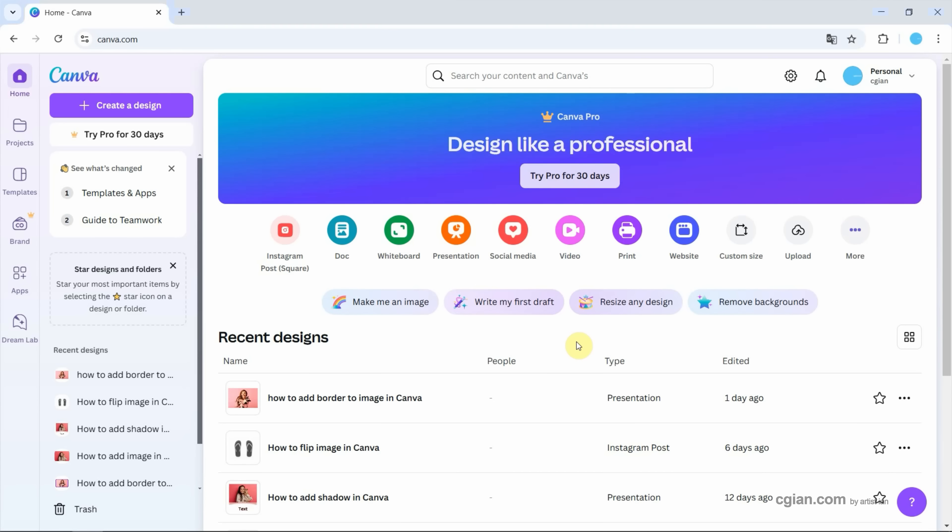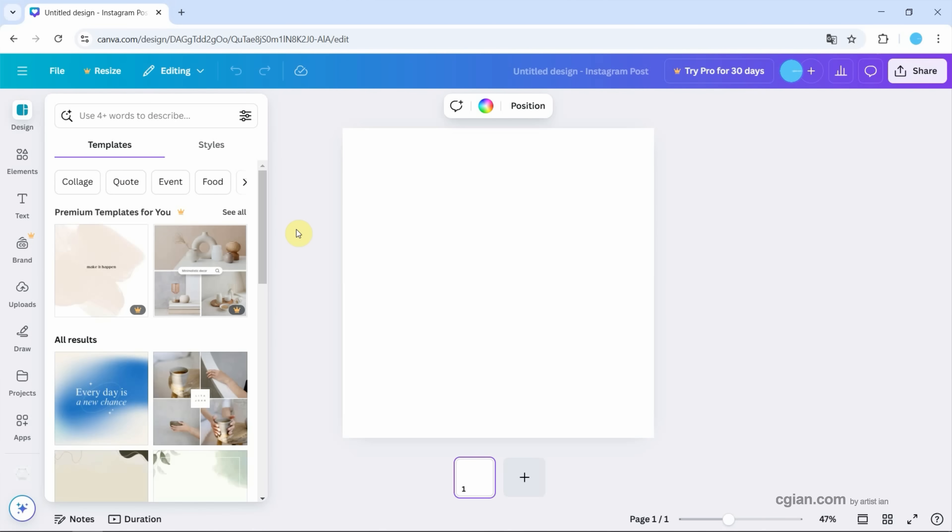After starting Canva, we can choose a template for creating a design. I will choose Instagram post. Then an Instagram post is created.